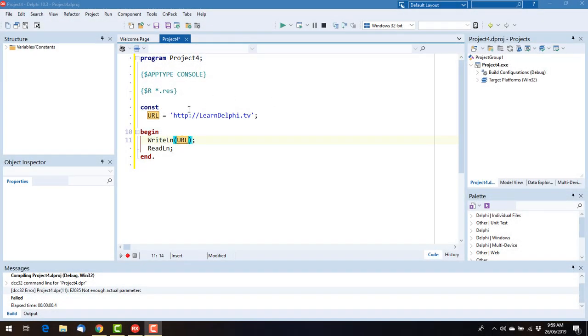G'day, this is Alistair Christie from LearnDelphi.tv and I have a very trivial application here today. This is a console application that prints out a URL.